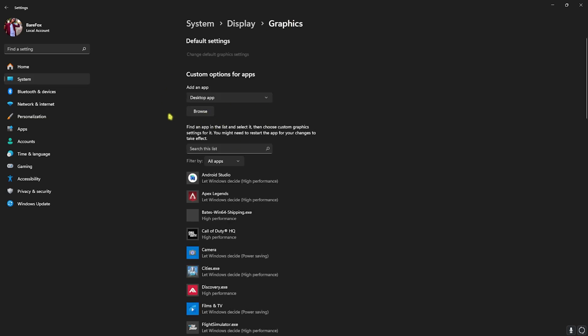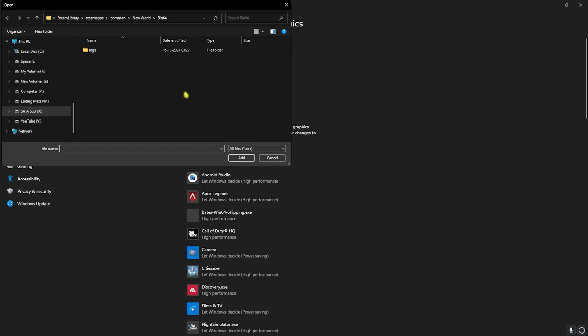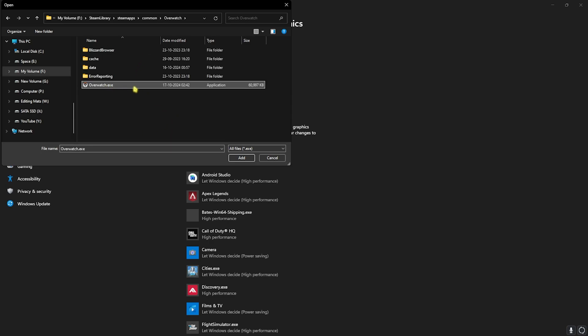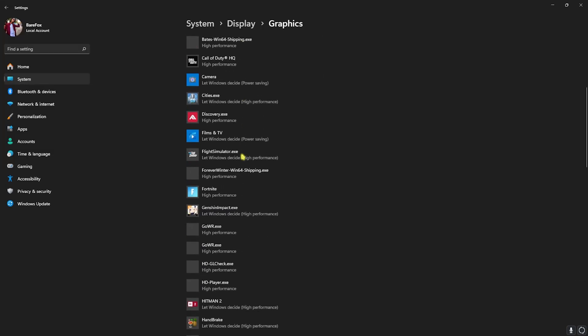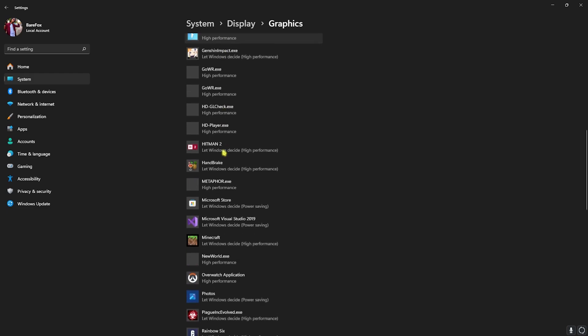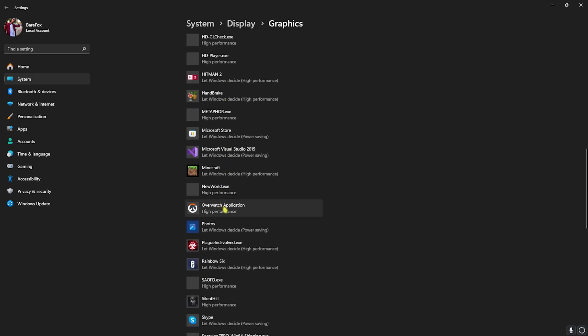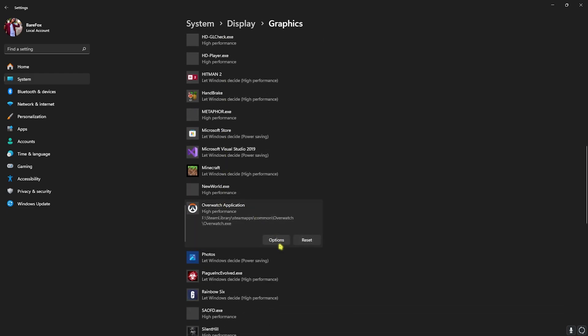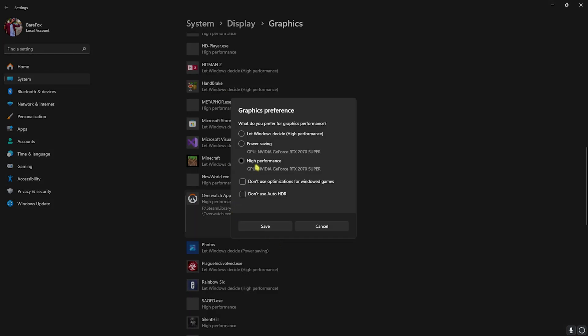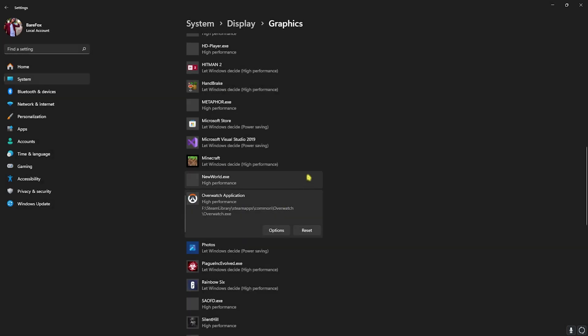After that, head back to Graphics and over here click on the Browse button and then go to the download location of Overwatch 2. Select your Overwatch.exe and then click on Add. It's already added into my list. Once that is added, head over to Options and then select High Performance over here. This will utilize your graphics card to render the game.